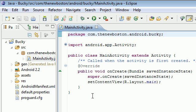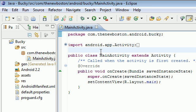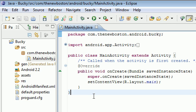Go ahead and expand source and com.thenewbostonandroidbucky and double click mainactivity.java. And we see it already built this first class for us. So check it out. Go ahead. Look around. If you like what you see, which you should, then you can go ahead and run it.